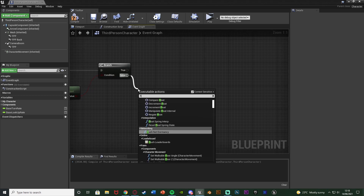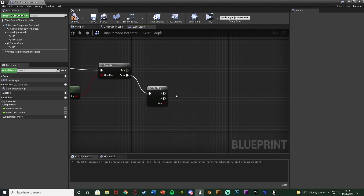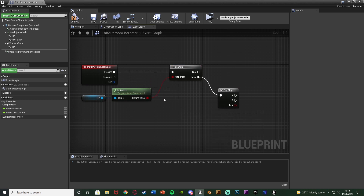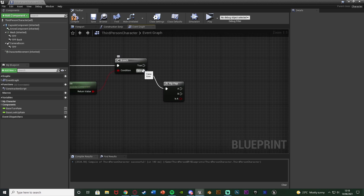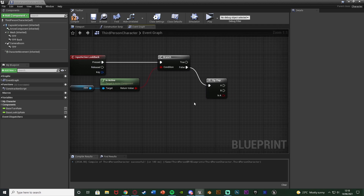Out of False, get a Flip Flop so we can toggle it — press B once to look back, press again to look forward. If you want it to be hold instead of toggle, use the Released pin: Pressed > Branch > False sets it to look back, Released > Branch > False sets it to look forward again. Out of A of the Flip Flop we start looking backwards.